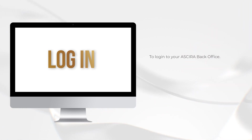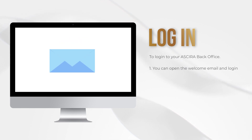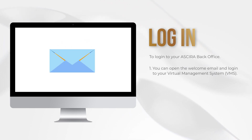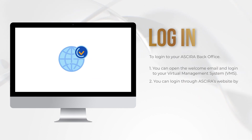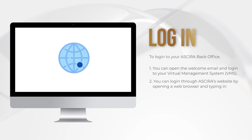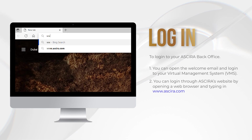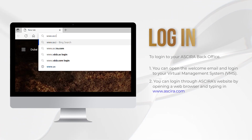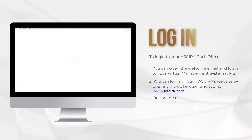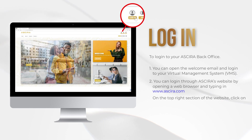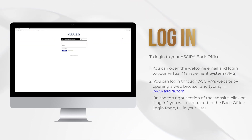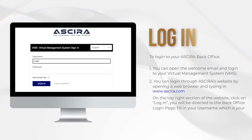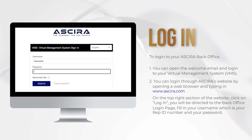To log into your Acira back office, you have two options. One, you can open the welcome email and log into your virtual management system. Two, you can log in through Acira's website by opening a web browser and typing in www.acira.com. On the top right section of the website, click on login. You will be directed to the back office login page. Fill in your username, which is your rep ID number, and your password.